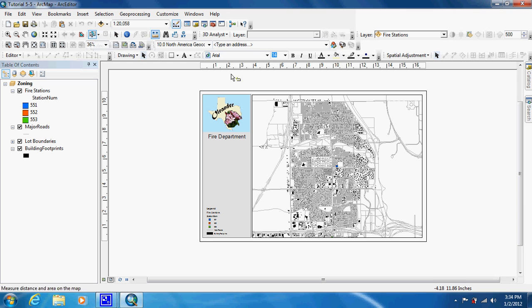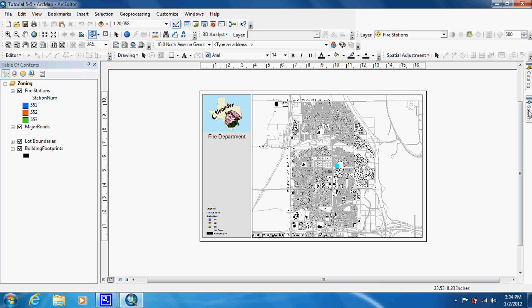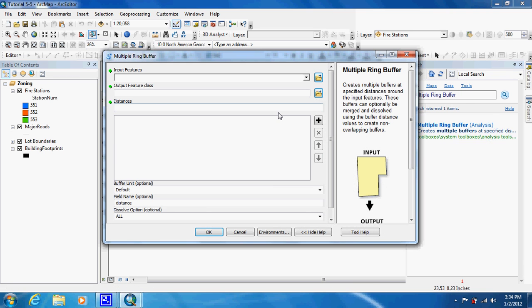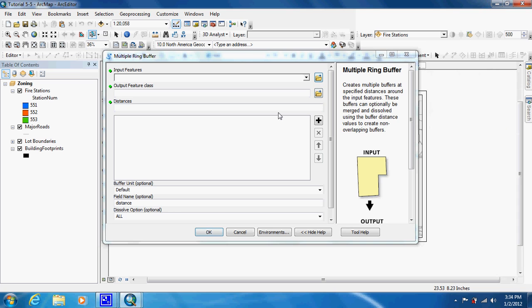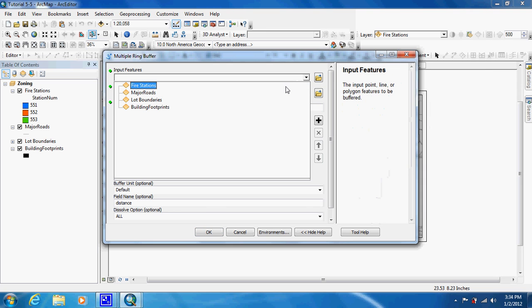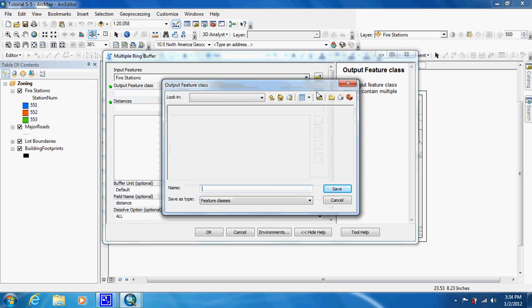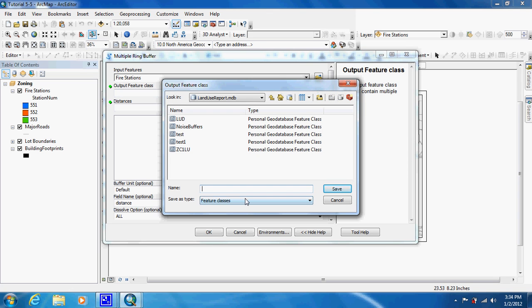Now we're going to click on that, click on the fire station, and now we can use our Multiple Ring Buffer. We're going to choose fire stations as the input and we're going to call the output 'station one buffers'.